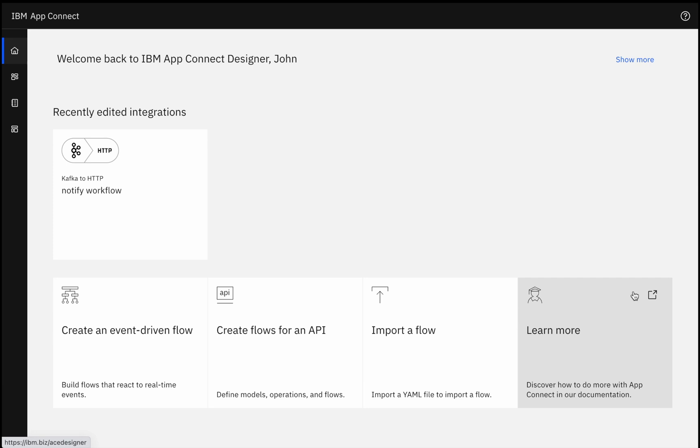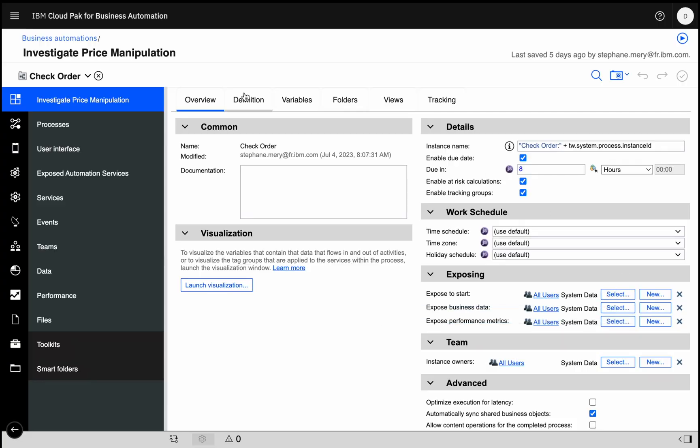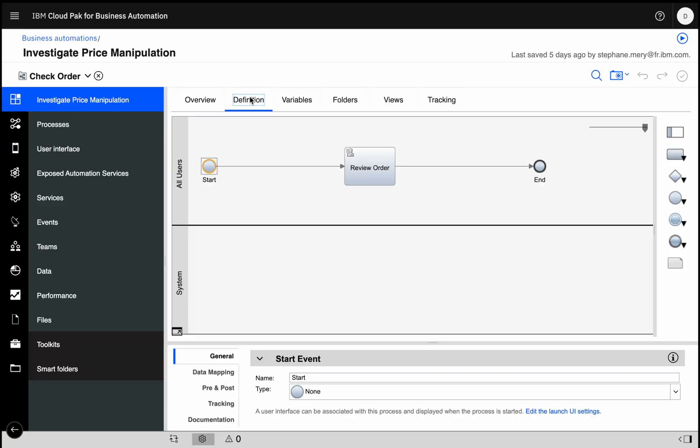We can use it to trigger automations and business workflows, so that suspicious orders flow that I was showing you could be used to invoke a workflow for someone to investigate that potentially suspicious order in more detail, driving an immediate response and allowing actions to be taken as the order is made, instead of waiting for some end-of-week report.